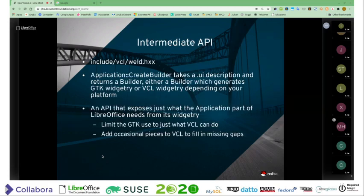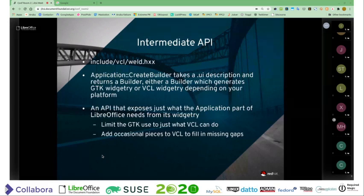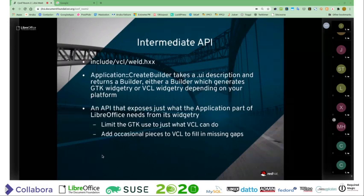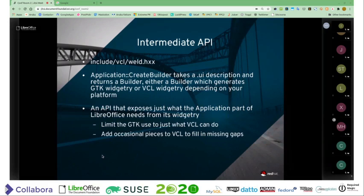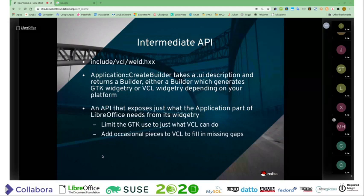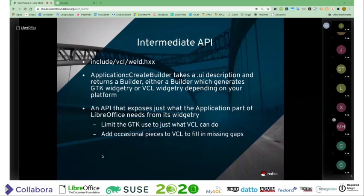What is this intermediate API? This is the infamous weld thing. That's the header file there. The basic process is that you use application create builder, give it your .UI file, and it returns back a builder from which you can attach yourself to the various widgets inside of that — your weld button, weld checkbox, or whatever. Depending on what platform you are, we either return back GTK widgetry or the classic VCL widgetry. You only get your GTK widgetry with the GTK 3 port; for everything else, you are still using the classic VCL widgets. The API has to be something intermediate that can limit the use of GTK widgets just to the features that VCL supports, and occasionally we have to add stuff to VCL to bring it up to the same level of support that GTK has.